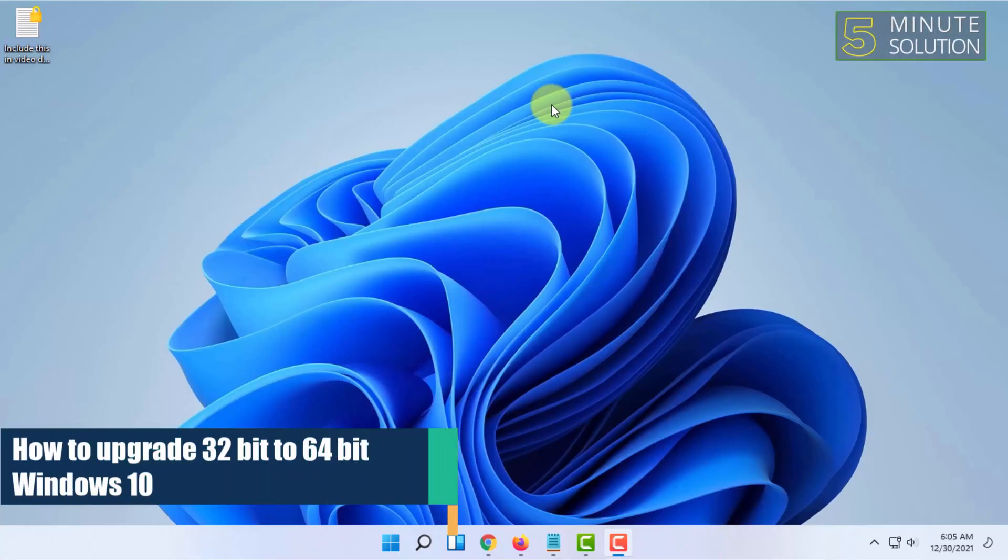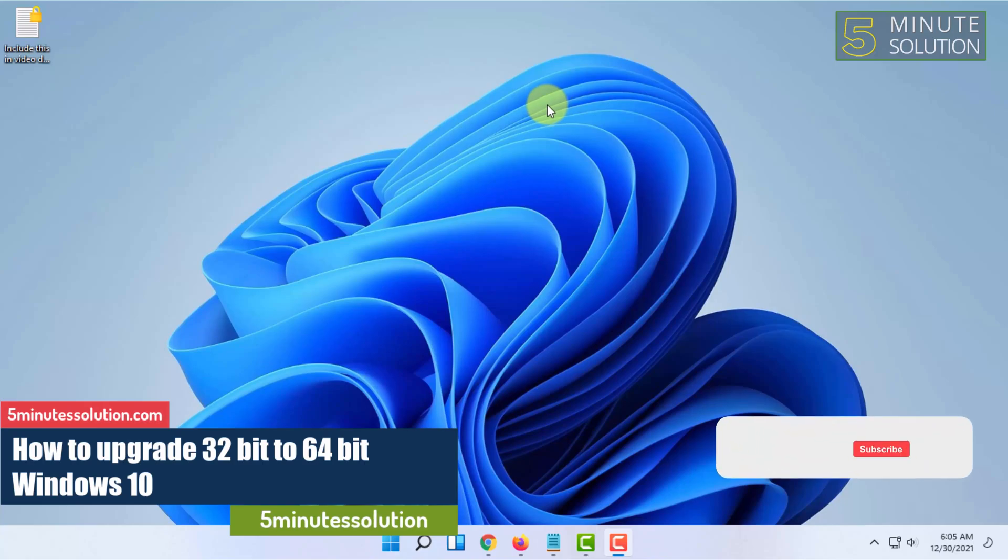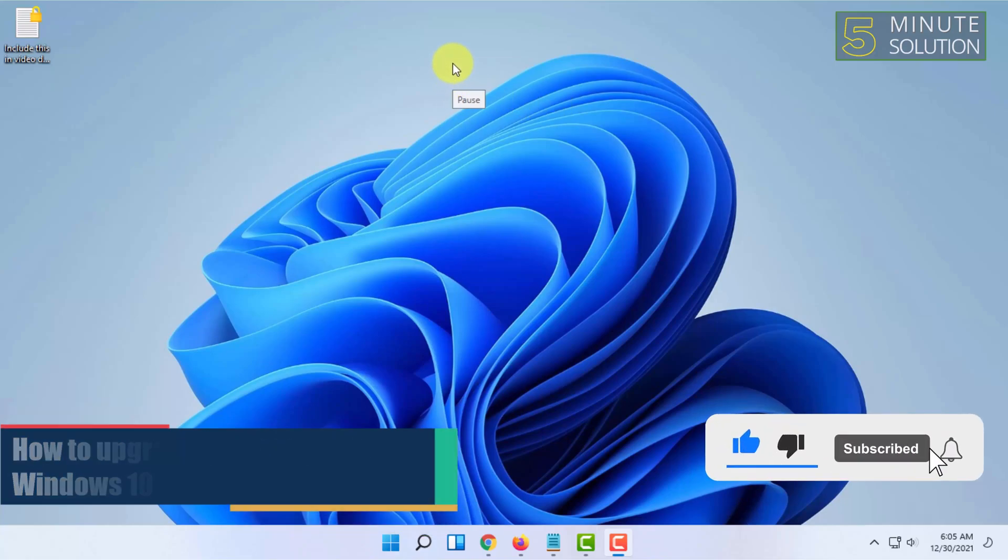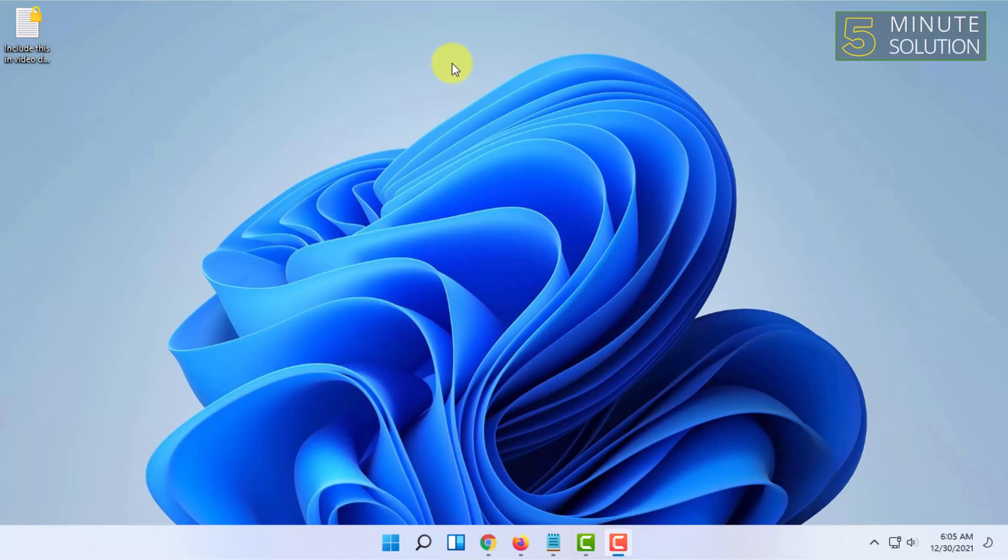Welcome to 5 Minute Solution channel. In this video I'm going to explain how you can upgrade from Windows 32-bit to 64-bit in Windows 10.